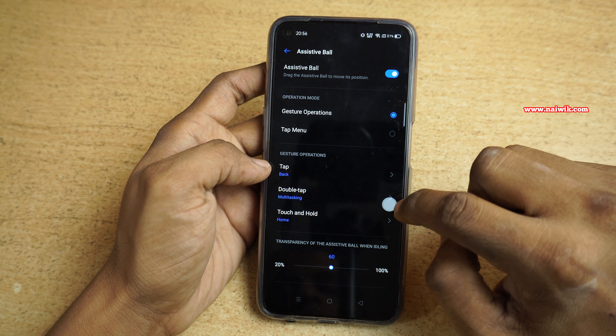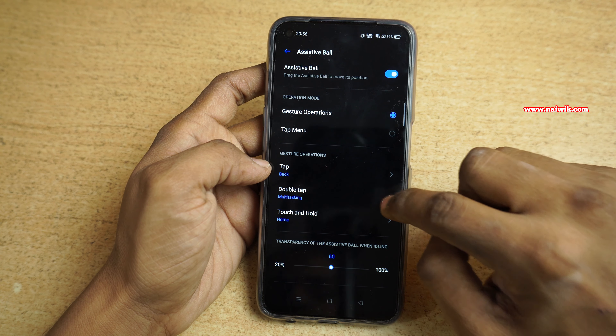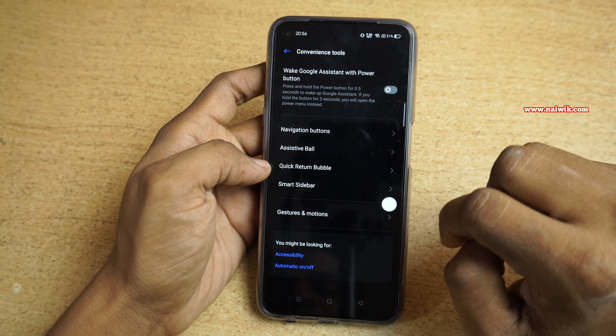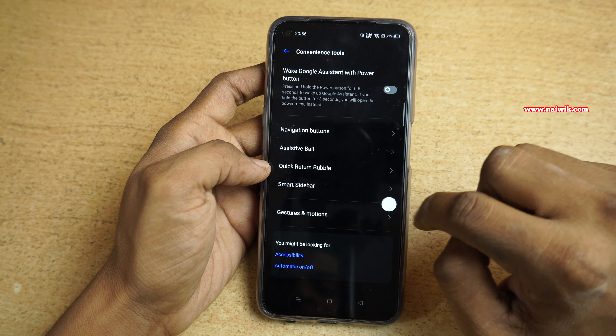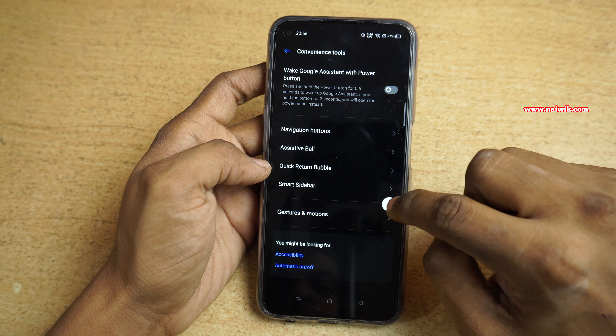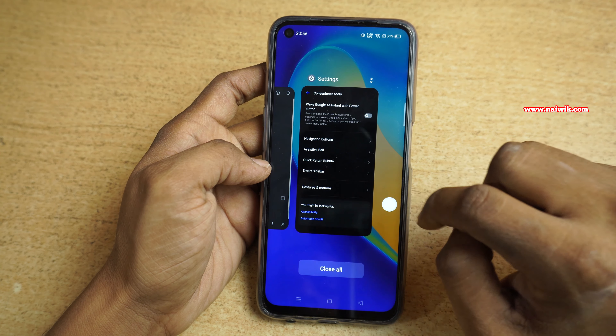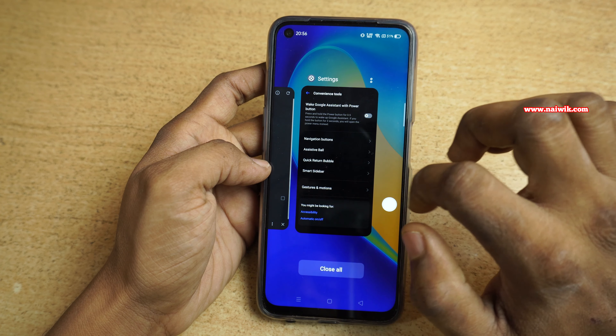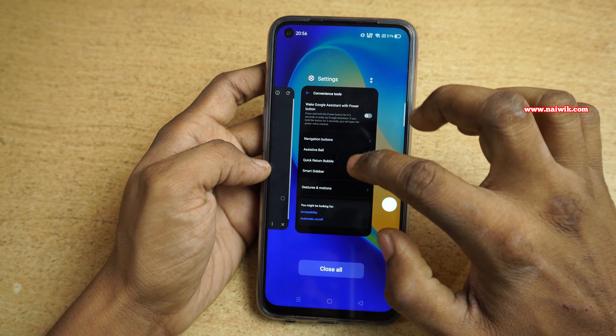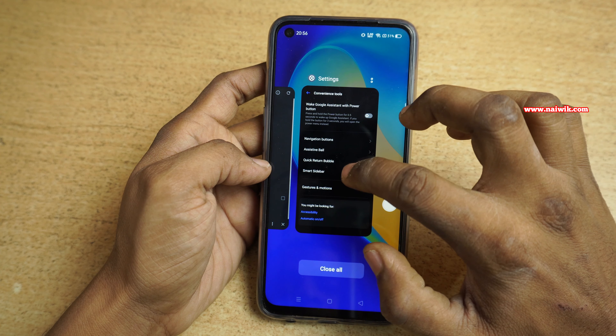Let's try it. Let's tap once — here you can see that it is going back. Now let's double tap — here you can see that it is showing the recent tasks.